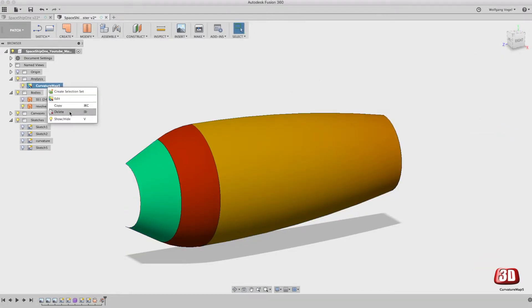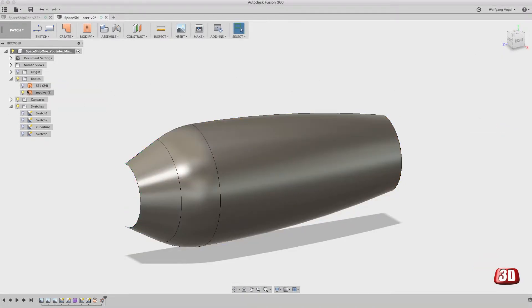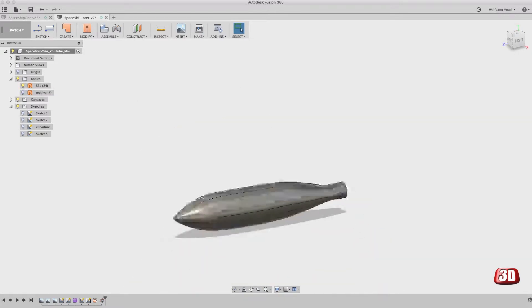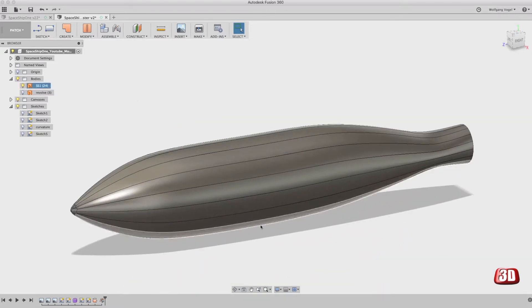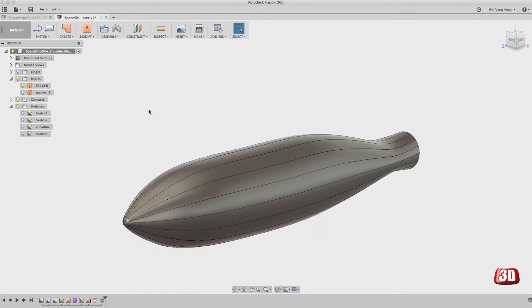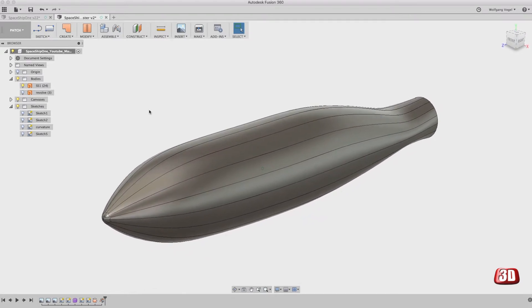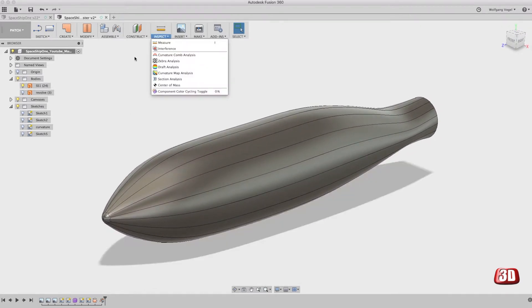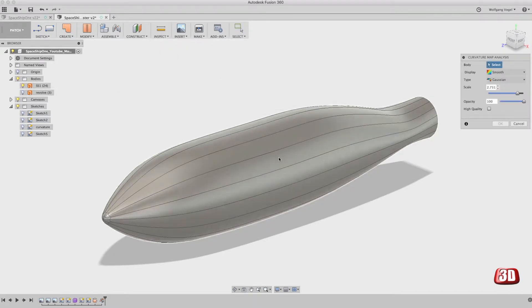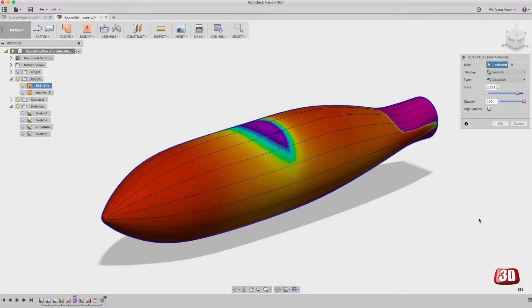Let's go back to our spaceship fuselage that we created in the last video. This fuselage of course was created in sculpting mode. Let's see what the curvature map looks like on this fuselage.